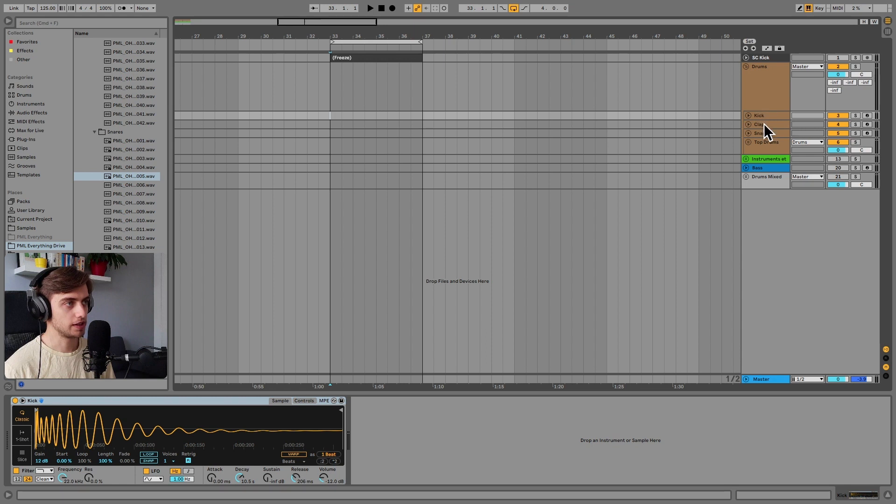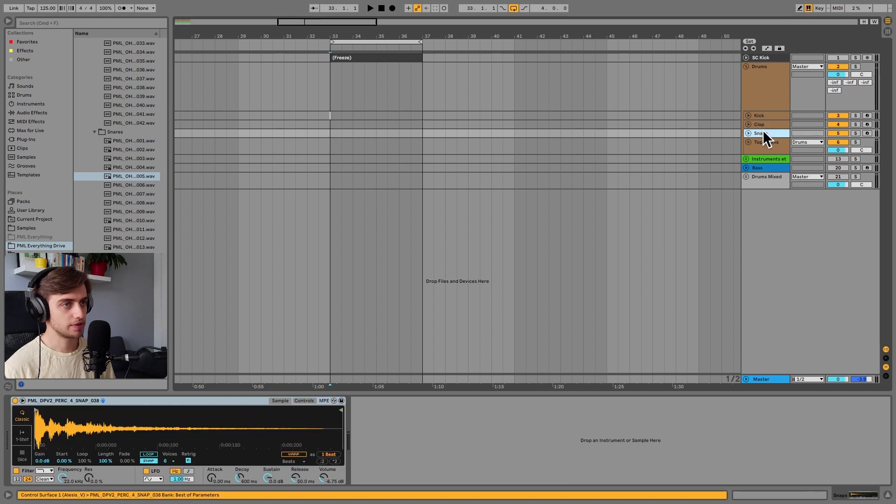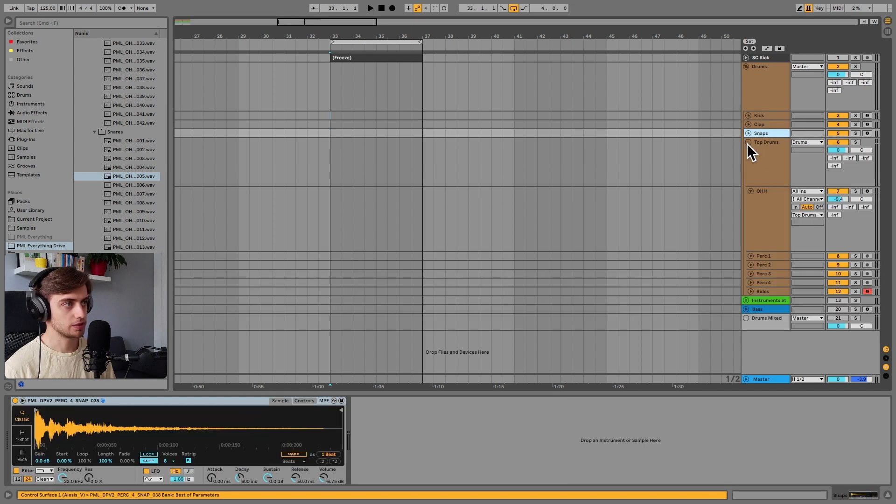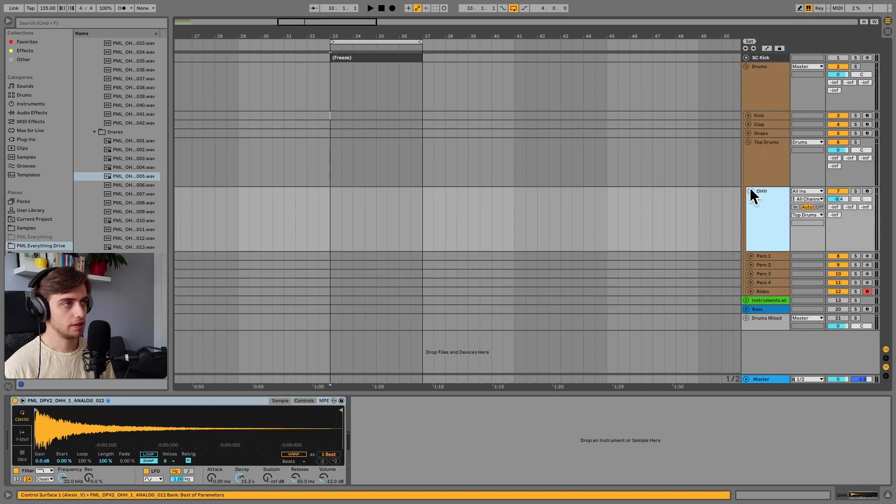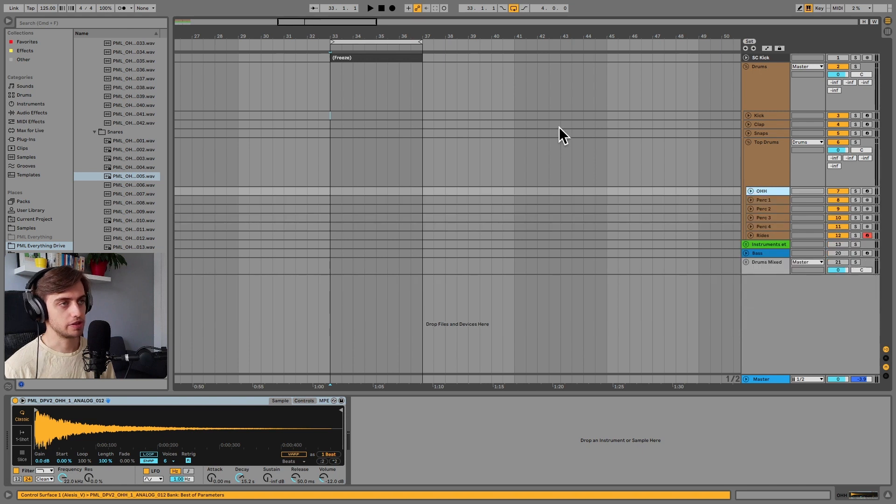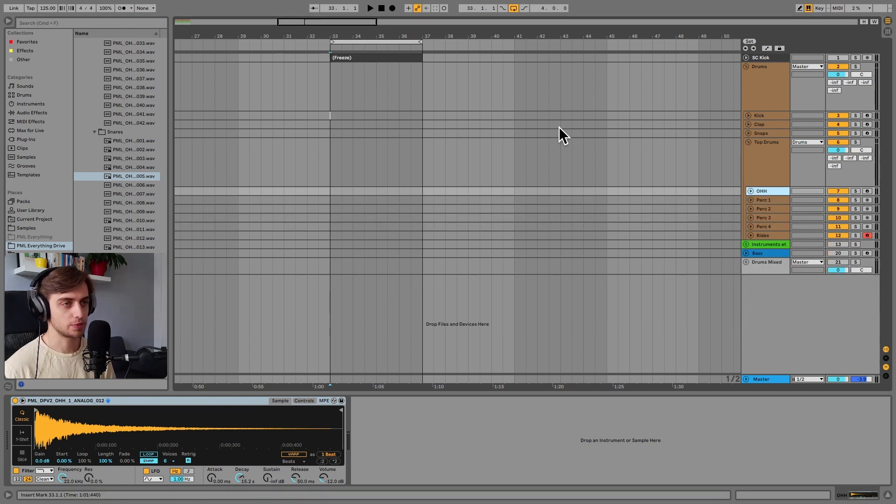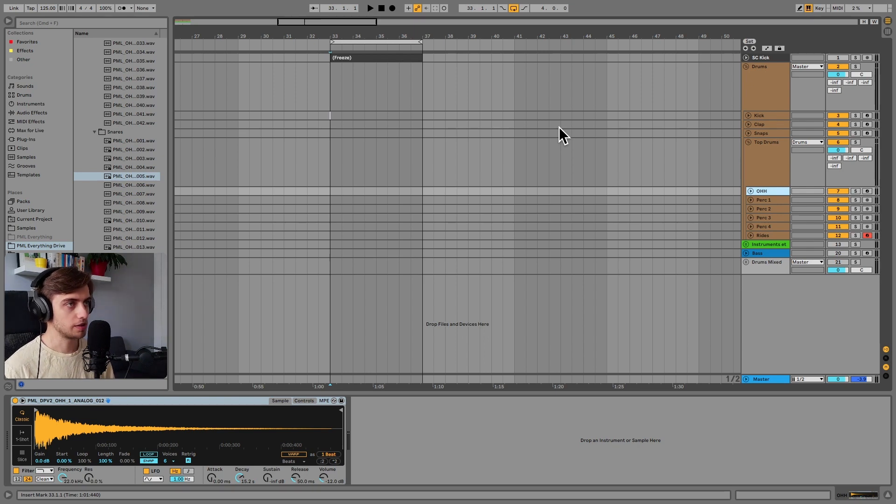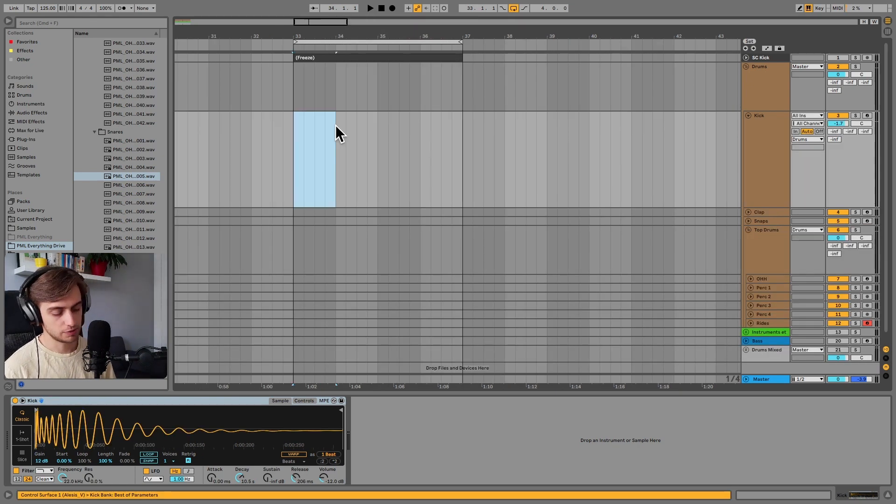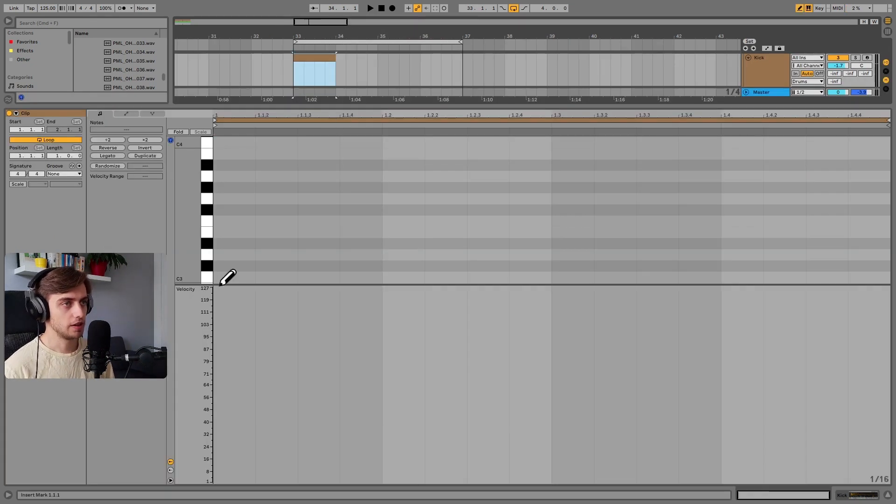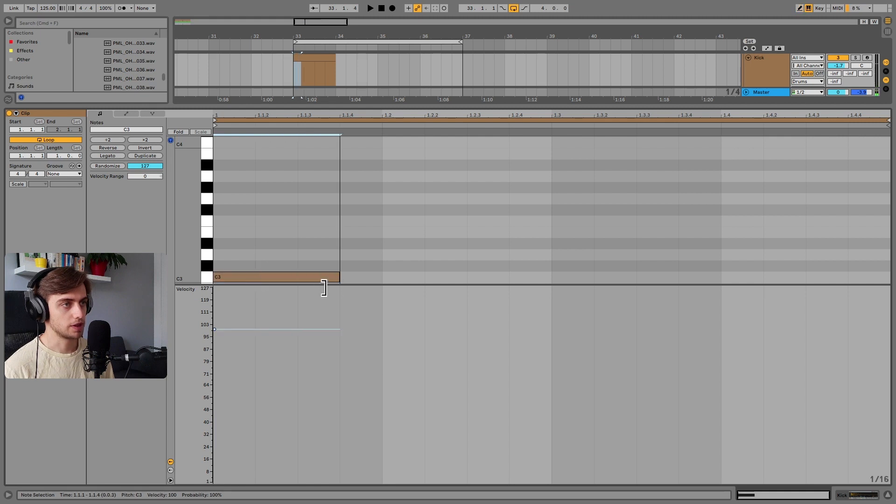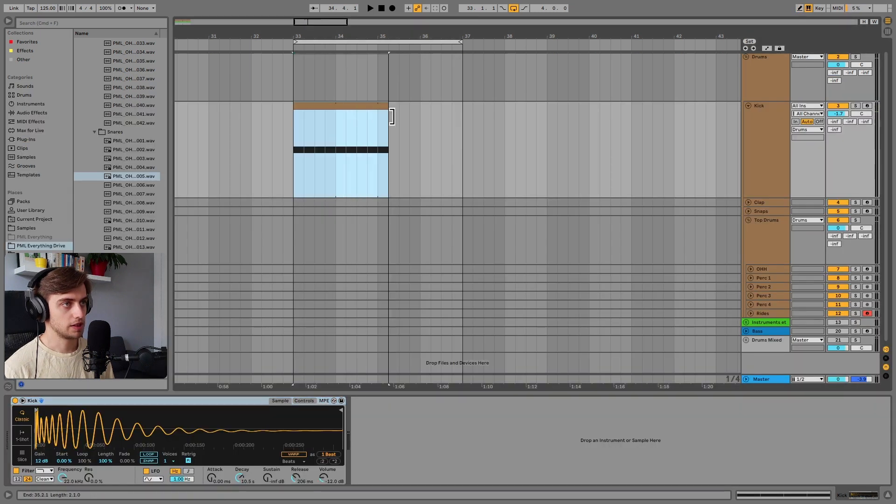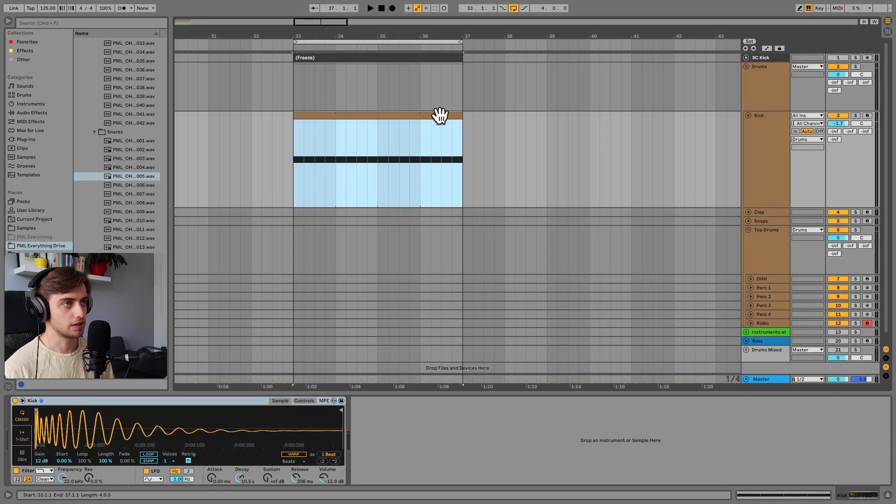For example the kick, clap, snaps and we also have an open hat. And we're going to be using some of these samples as well as some loops. And to get started let's just draw a quick kick pattern. Let's make a new MIDI clip here and just draw four kicks and we can extend this pattern over the entire clip.